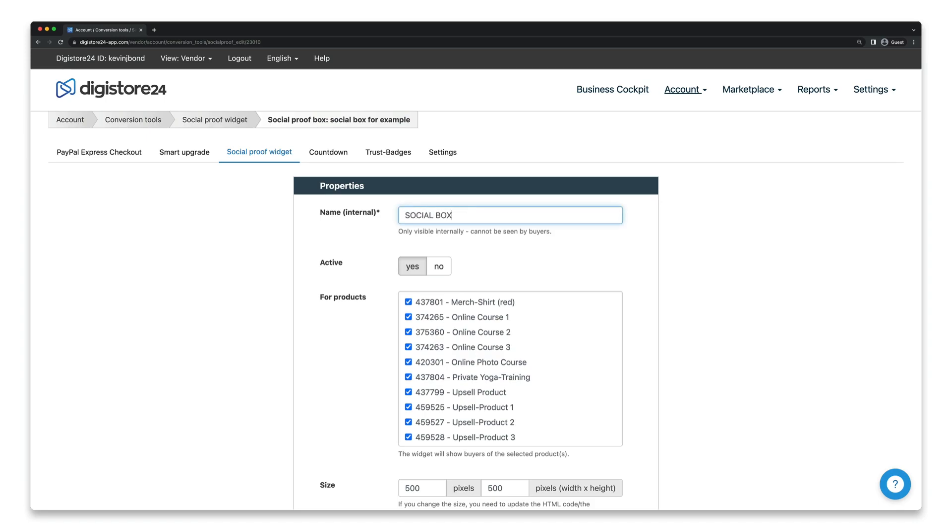Firstly you have to enter a name for it. This is a name only for you so that you don't lose the overview. Your customers won't see this name. Then make sure that you set active to yes and then select the products whose customers should be displayed in this box.